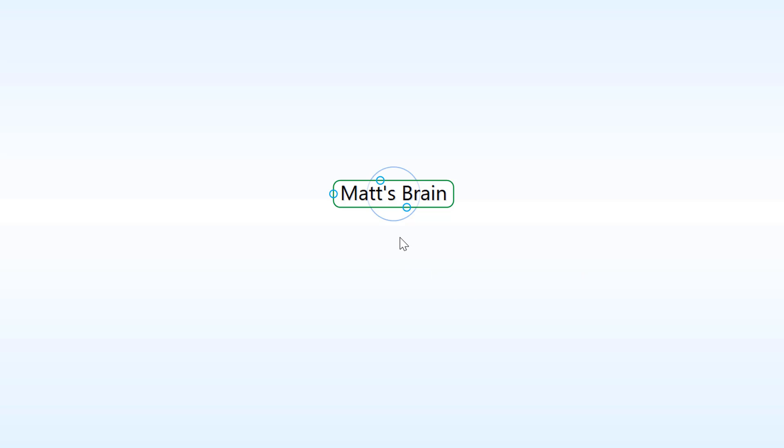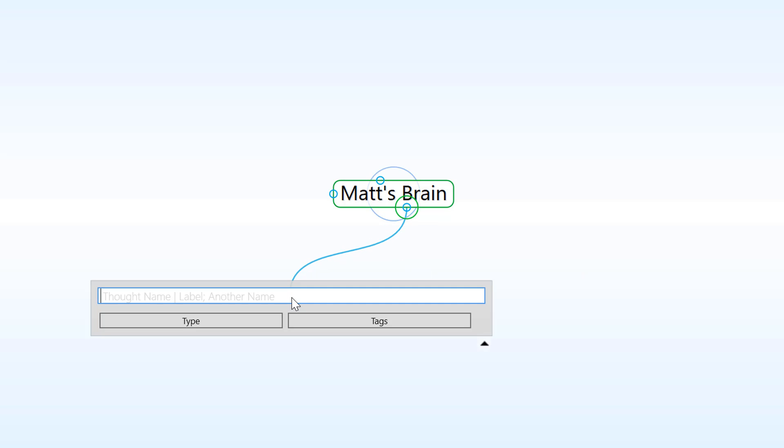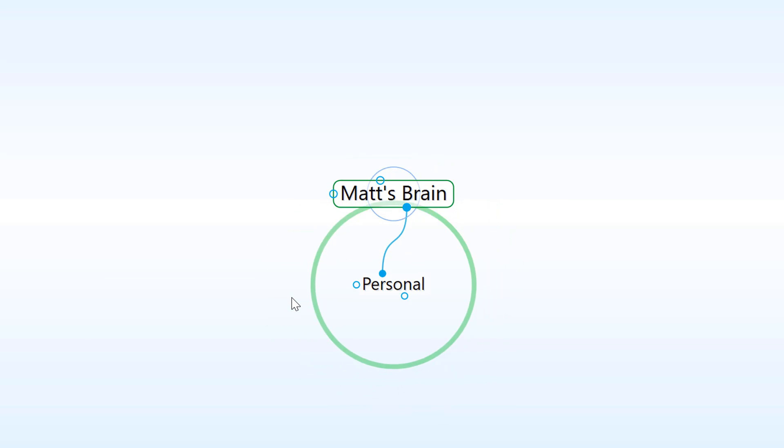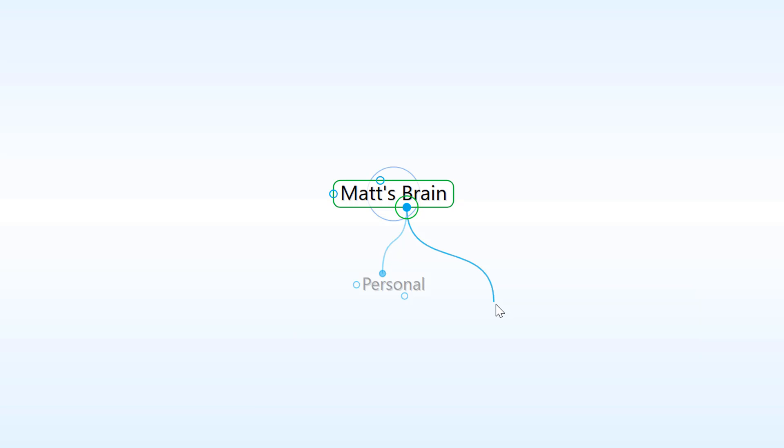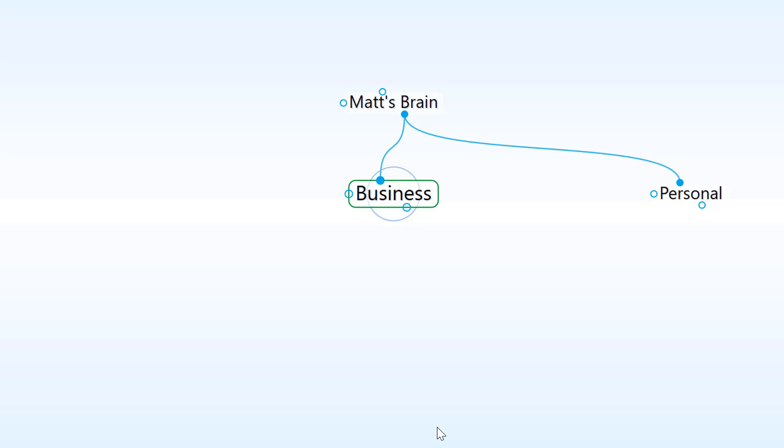I'll just click and drag off of the child gate to create a new child thought. This way, I can keep track of everything that's important to me and refine my thinking. I'm going to create some key thoughts for my business.